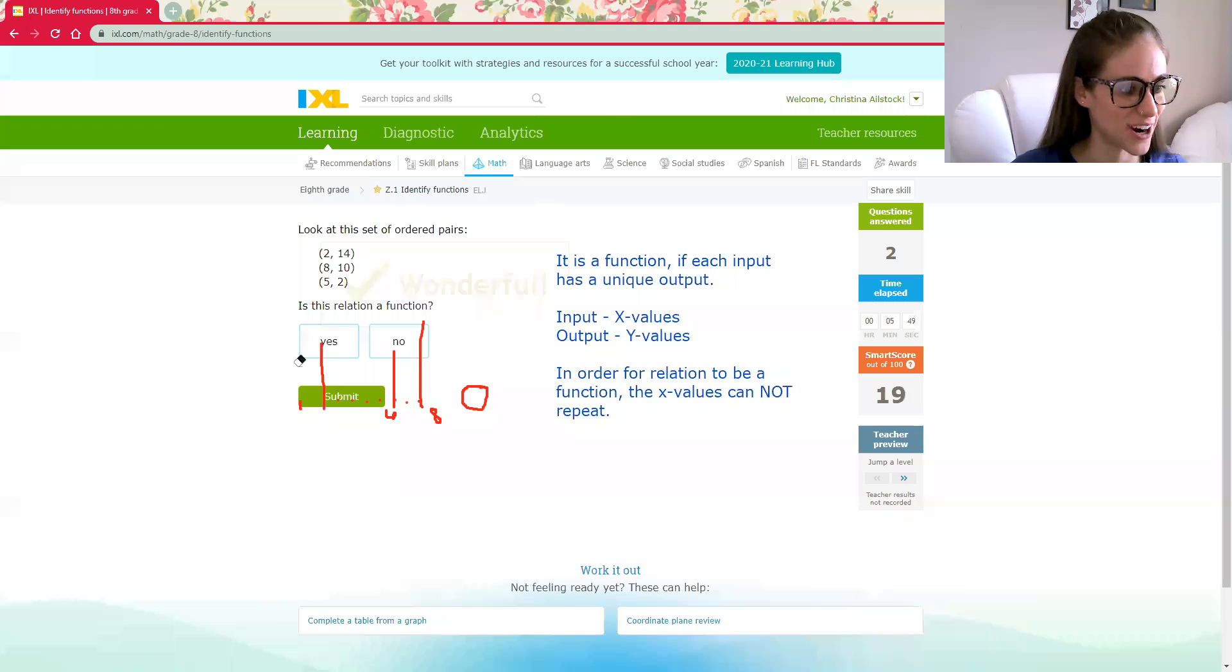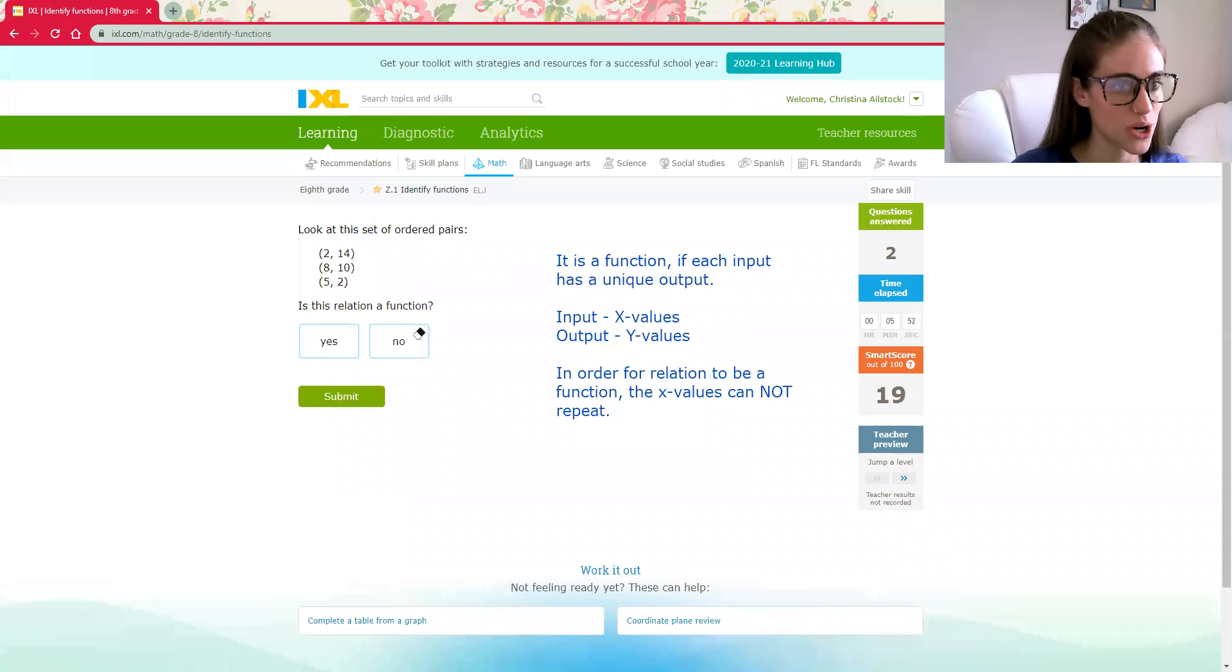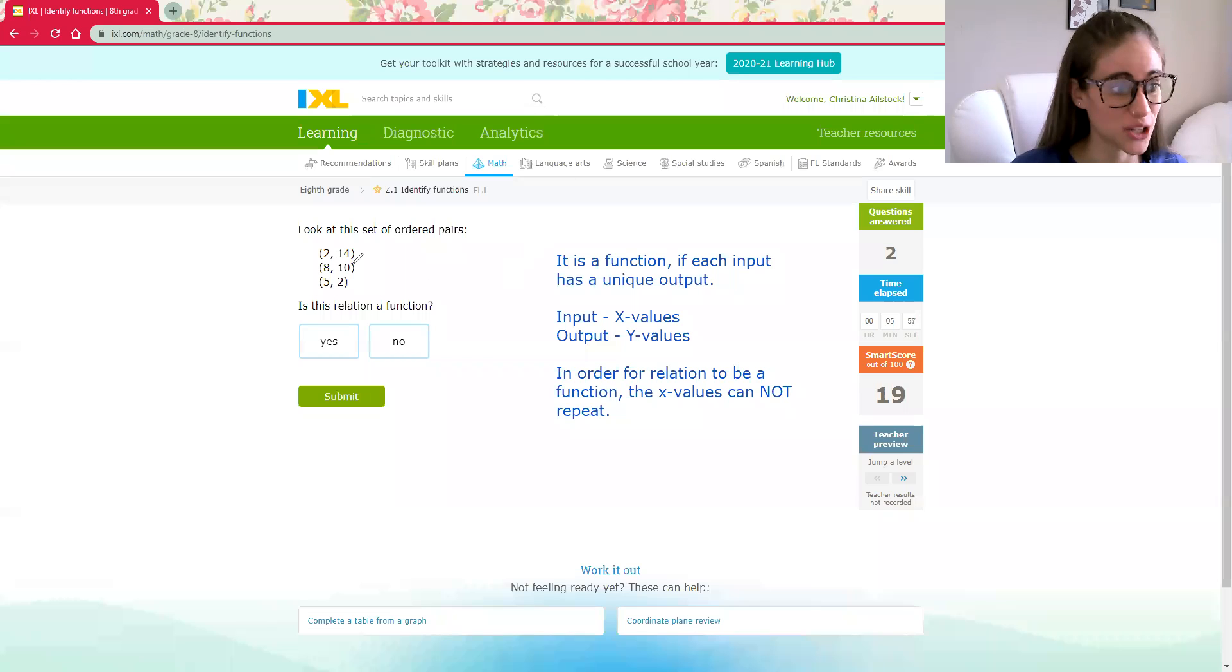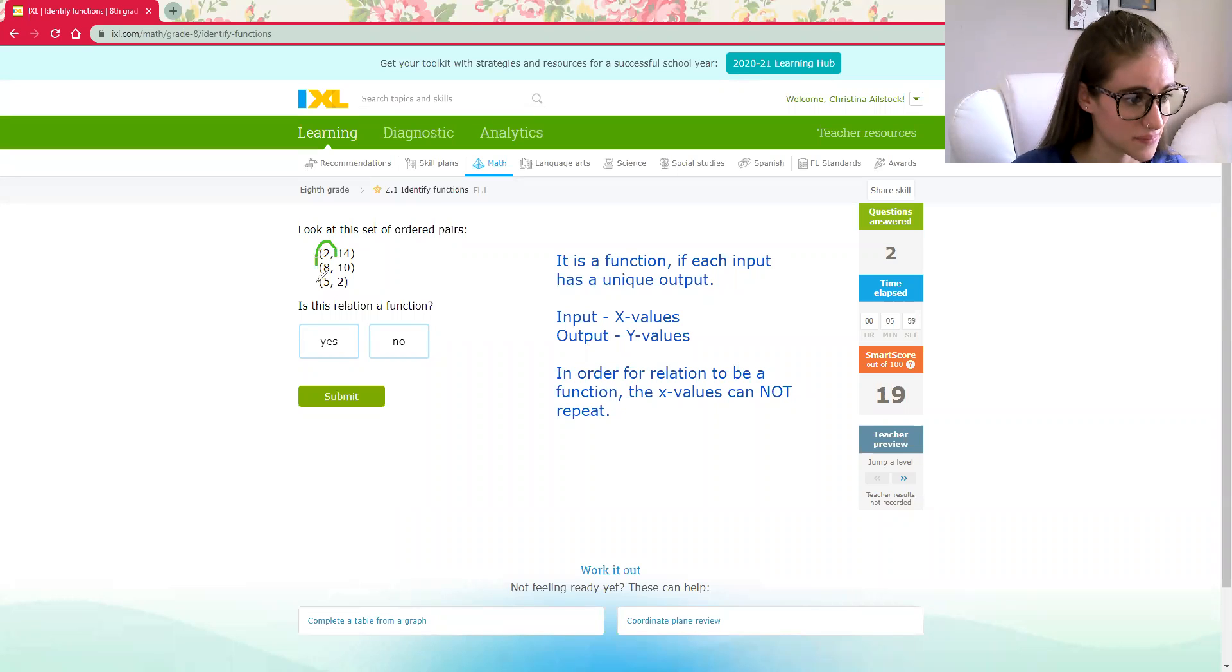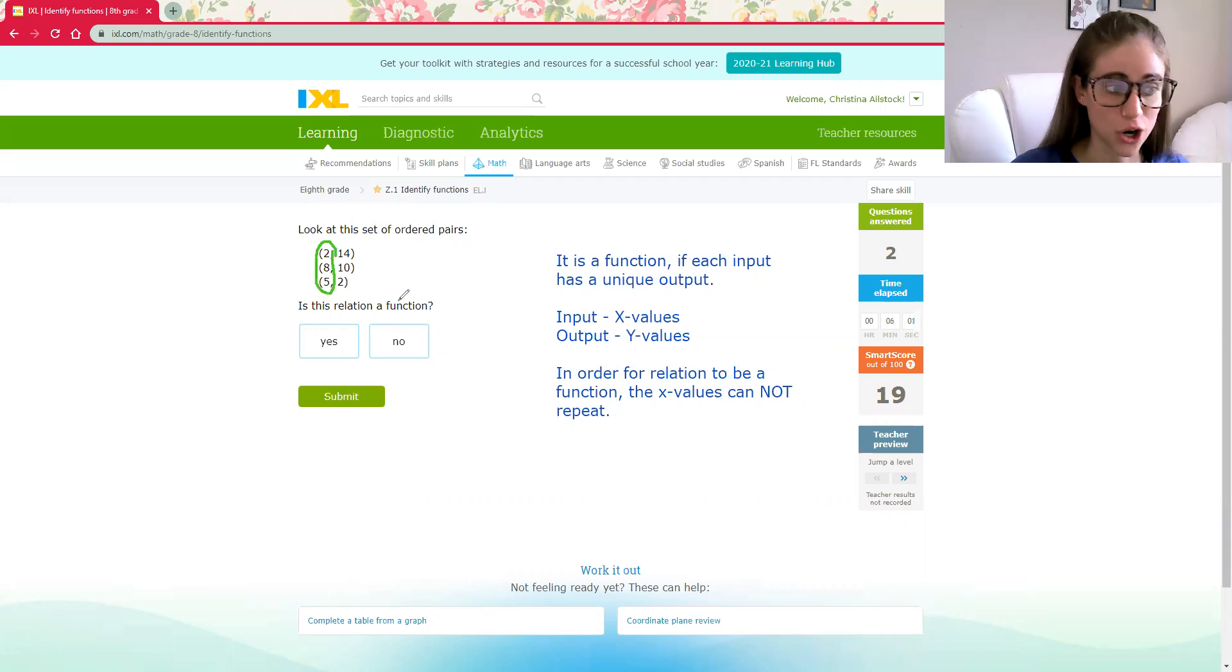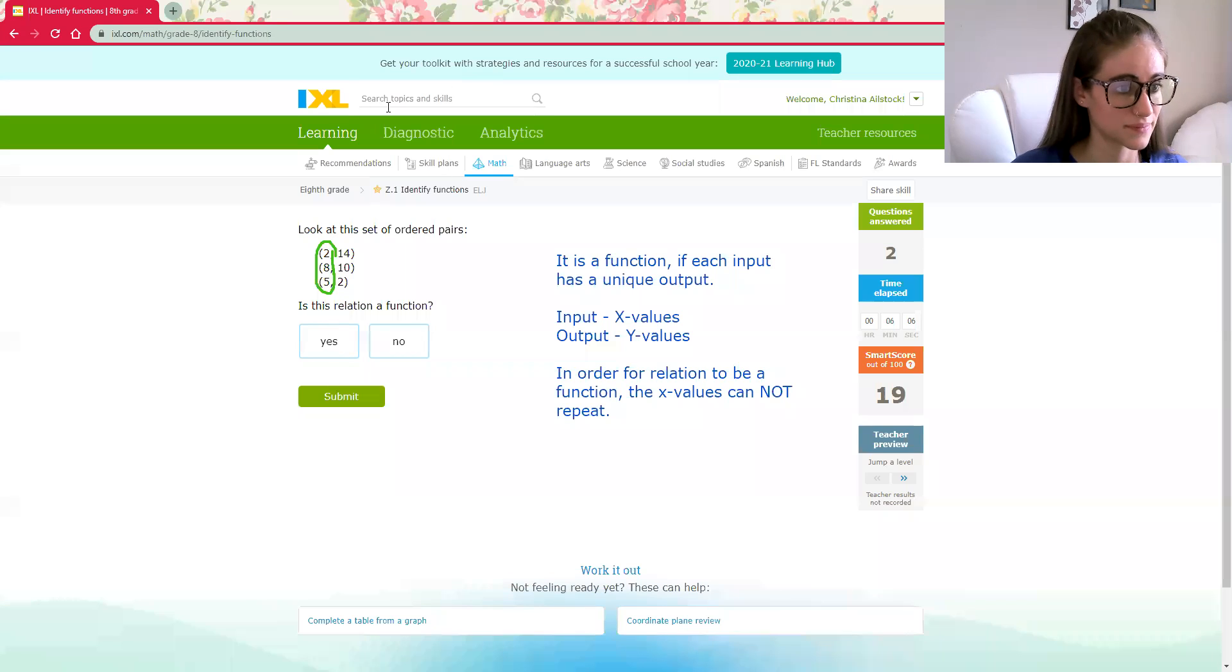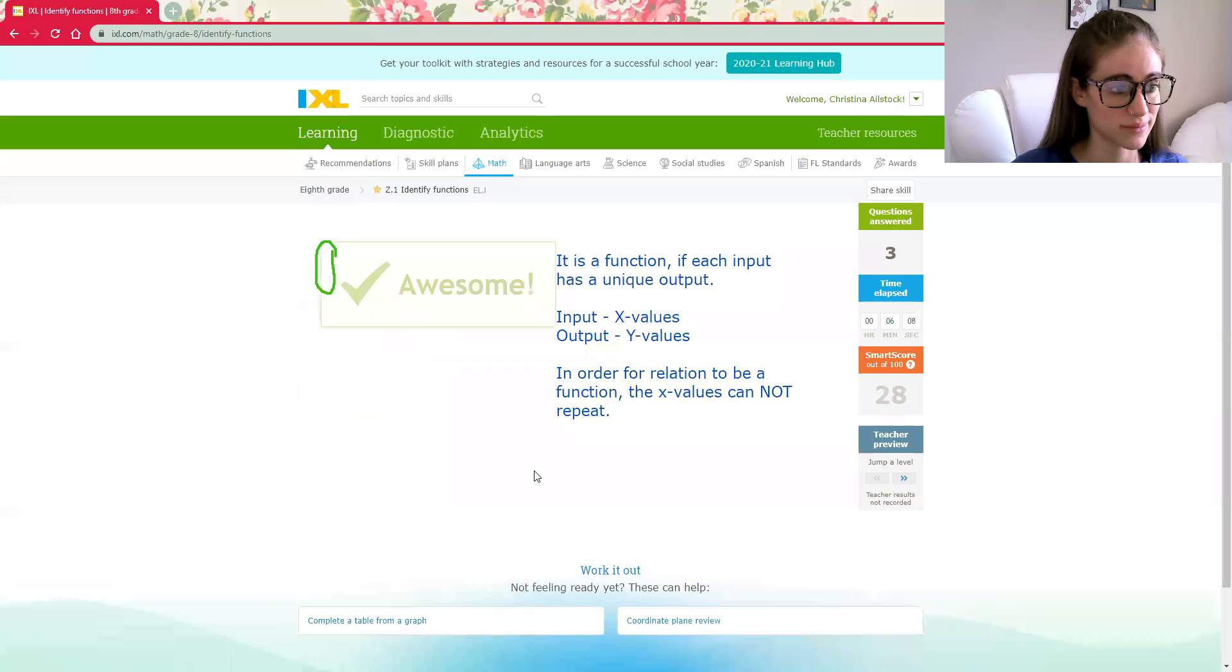Now an ordered pair. Same thing. We're just going to focus in on those x's. Are all of these x values different? Two, eight, five? Yes, they are. It's another function.